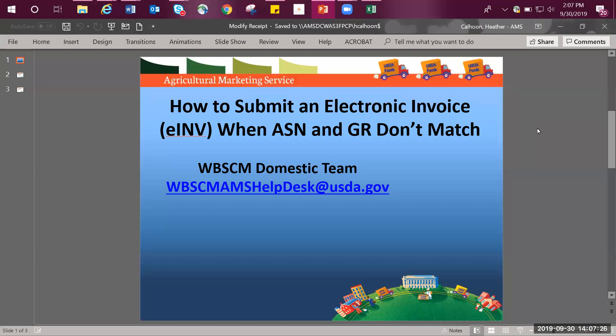Hello, this training session will cover how to submit an electronic invoice or e-invoice if the advanced shipping notification and goods receipt don't match. This scenario specifically covers how to modify the goods receipt, then subsequently submit the e-invoice.